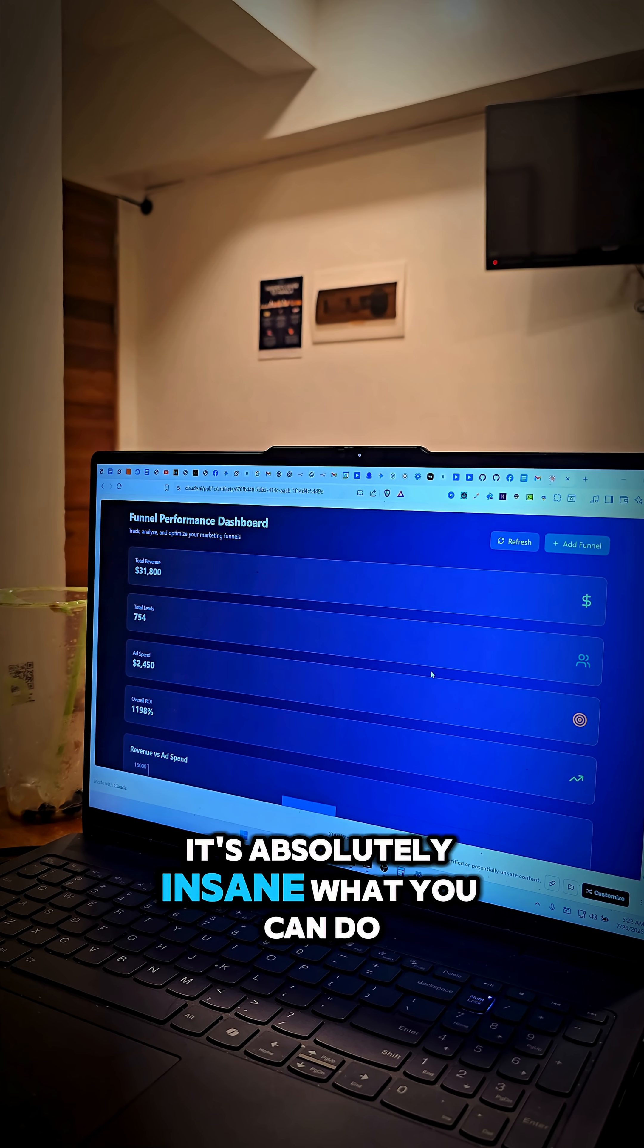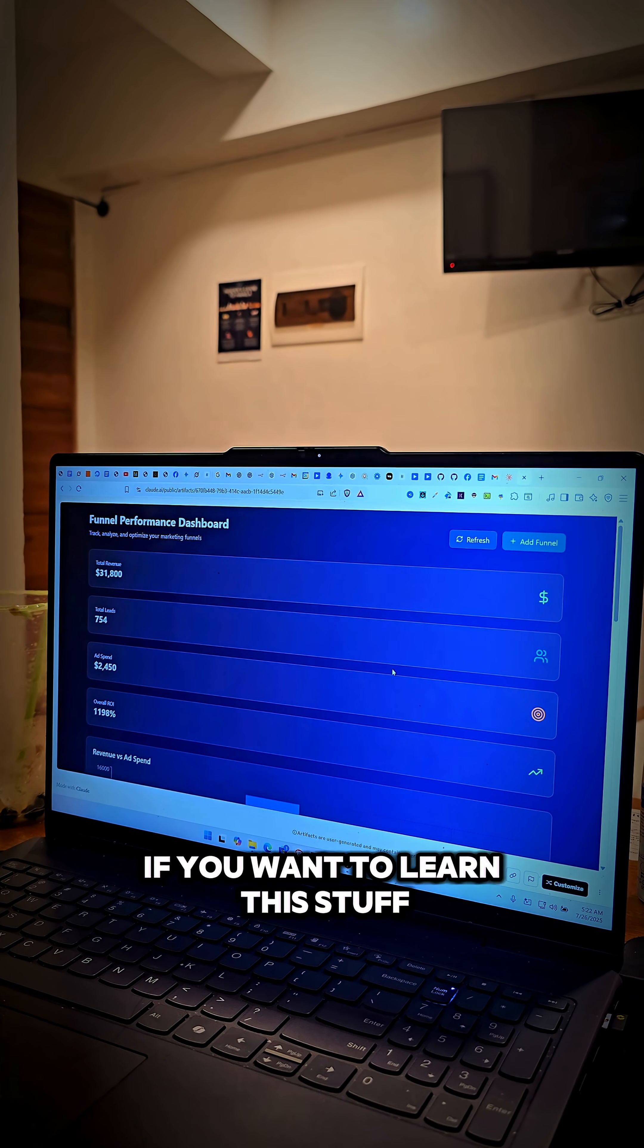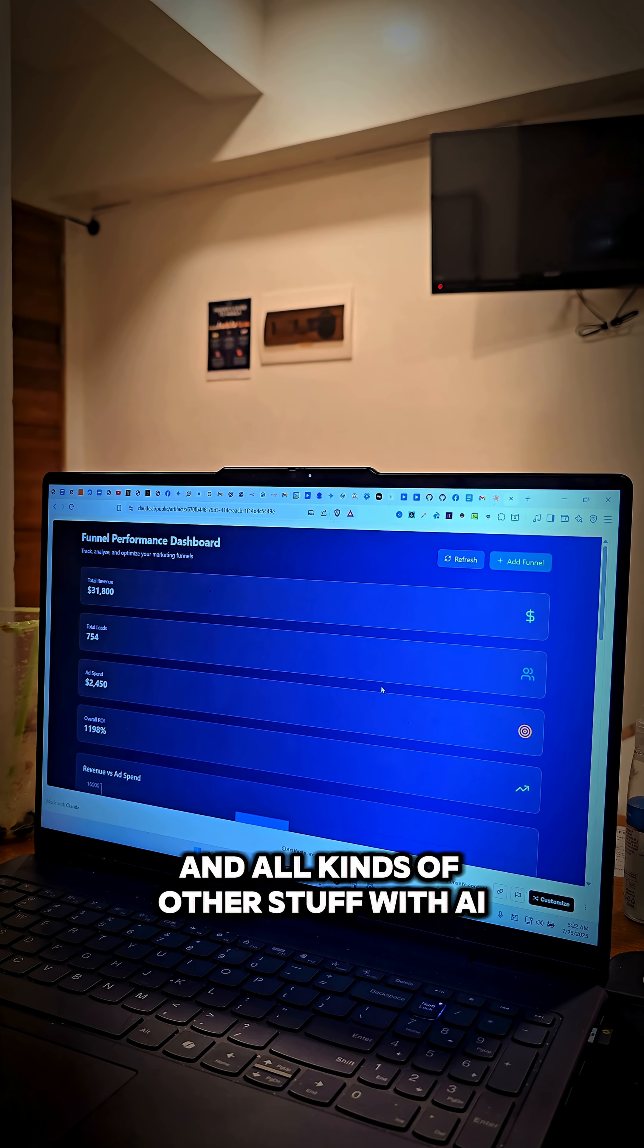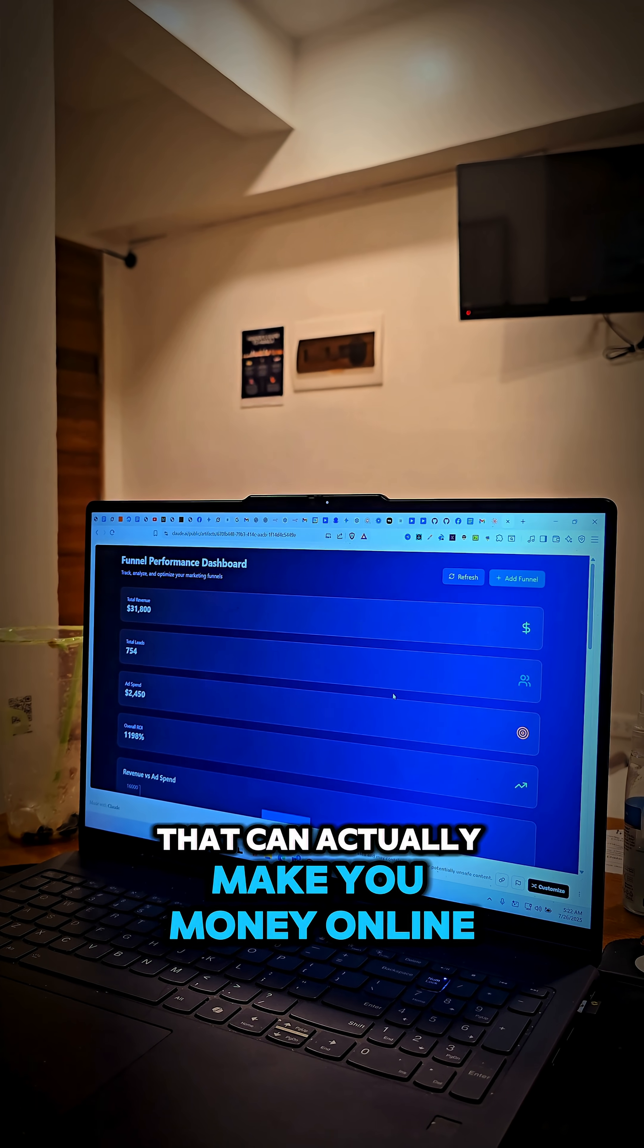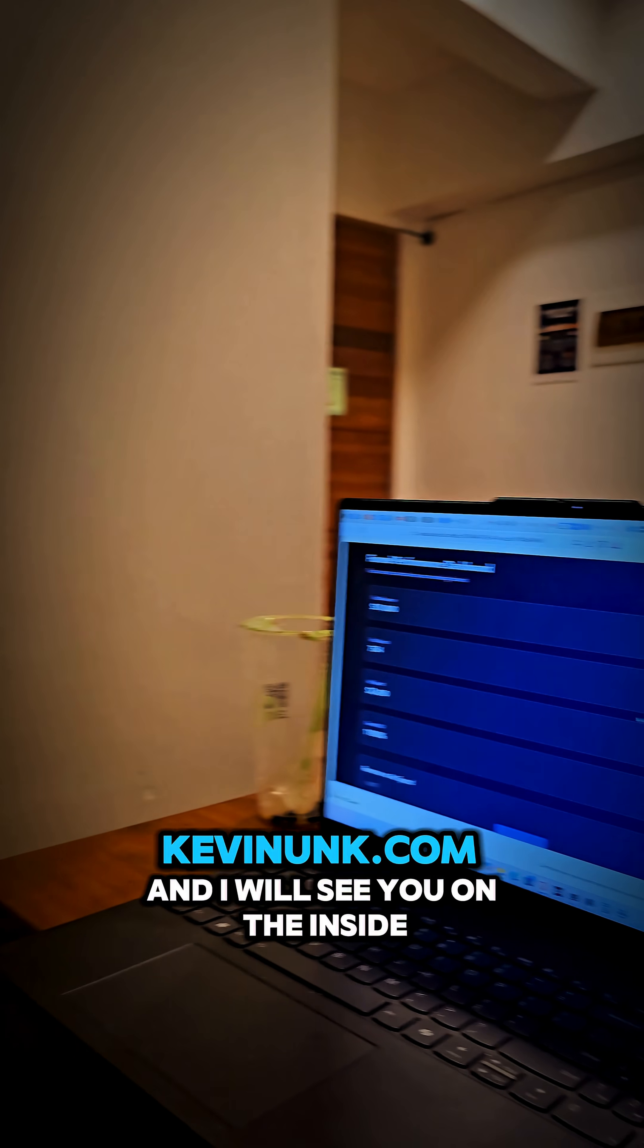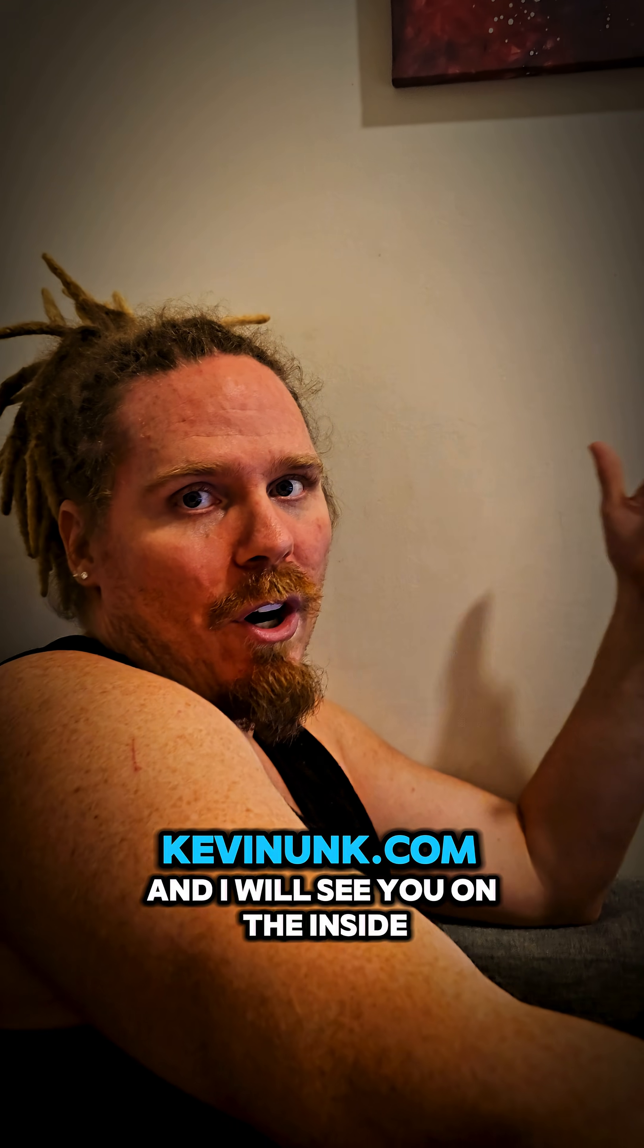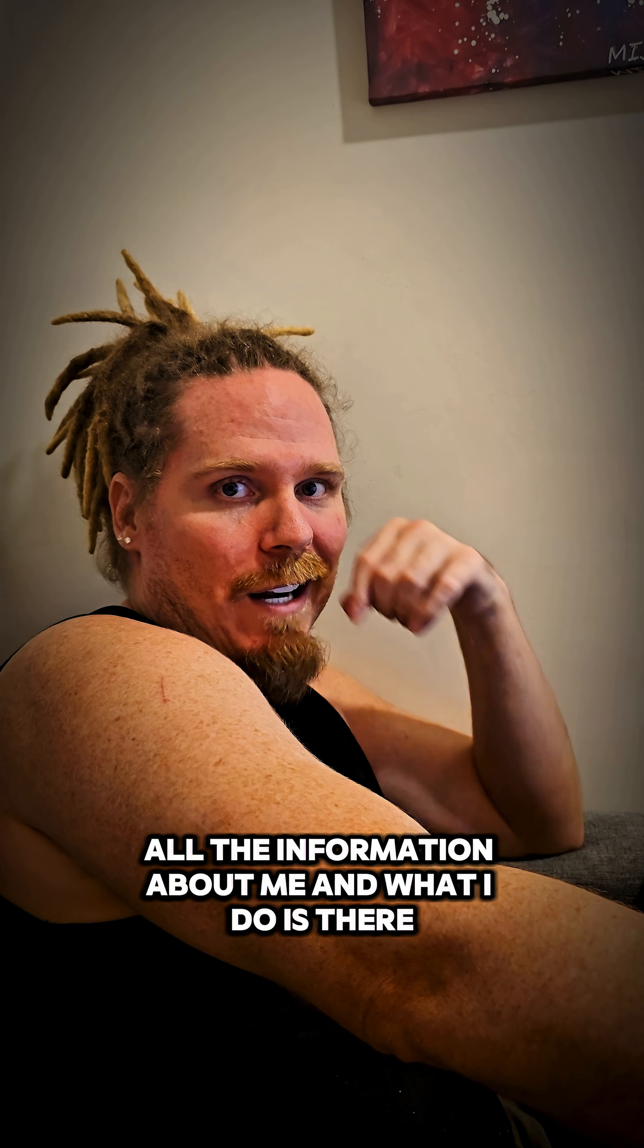Now it's absolutely insane what you can do. If you want to learn this stuff, how to develop web applications and all kinds of other stuff with AI that can actually make you money online, go ahead and go to my website, KevinUnc.com. And I will see you on the inside. All the information about me and what I do is there. God bless.